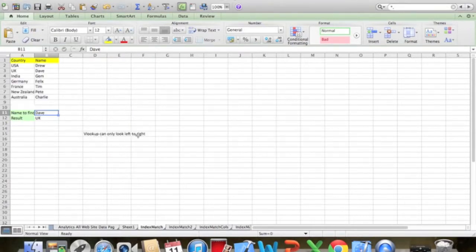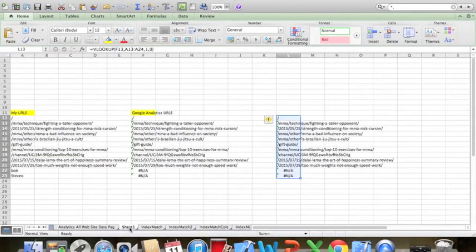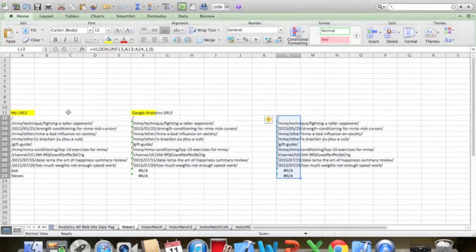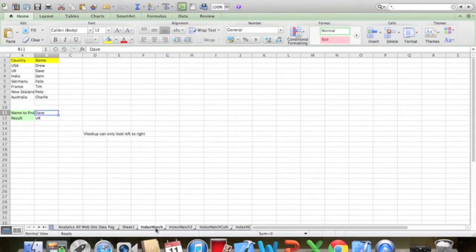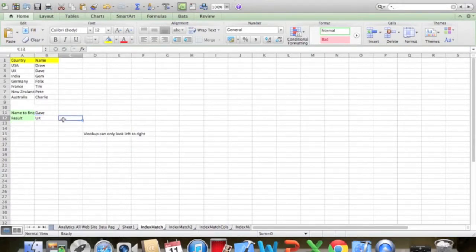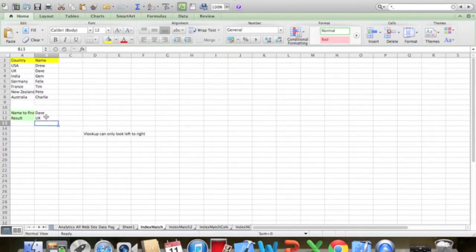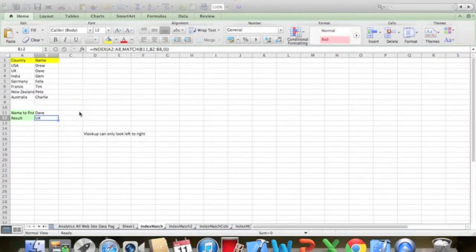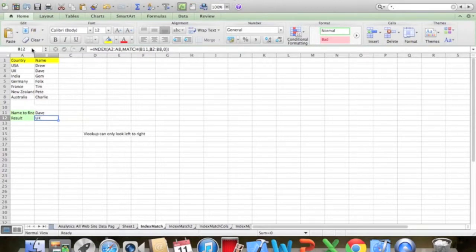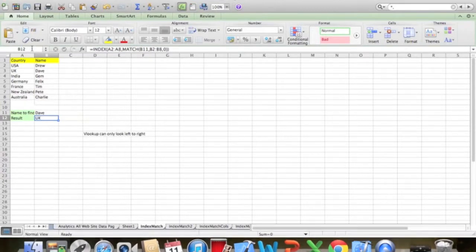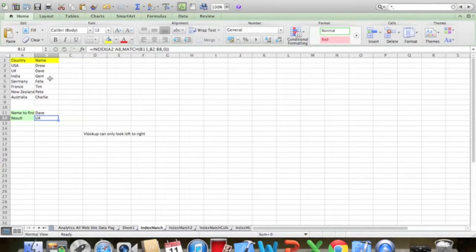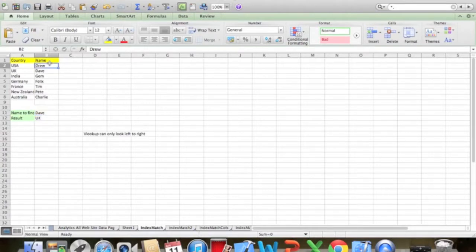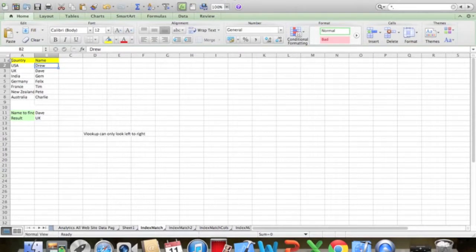VLOOKUP can only look left to right. So if you have a table here then it can only look left to right. It can't go kind of the other way. Index and match. A bit more flexible. A little bit more complicated maybe. So VLOOKUP can only look left to right. So in this instance it wouldn't be any good. So you've got... You want to find here. You want to find what country Dave lives in. So the name column is in column B. And we need to look to the left. So right to left. And VLOOKUP can't do that. So we're going to use index and match.